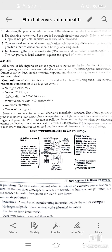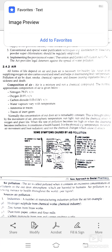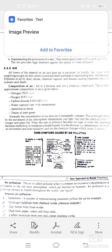Next is air. All forms of life depend upon air, and pure air is necessary for healthy life. Apart from supplying oxygen, air also carries sound and smell, and helps in maintaining body temperature. Pollution of air by dust, smoke, chemical vapors, or disease-causing organisms can result in sickness or death.